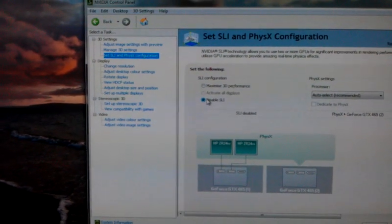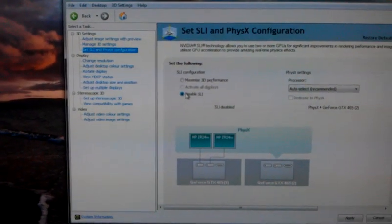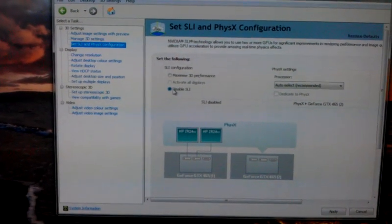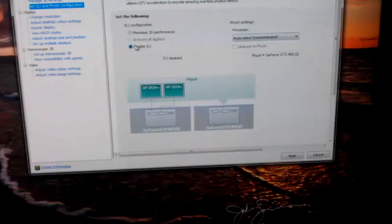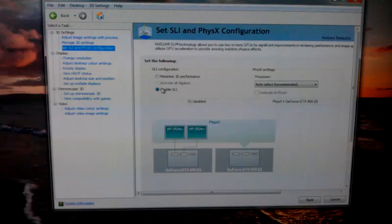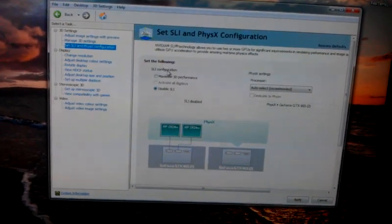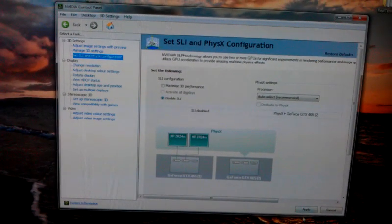If I say disable SLI, which is what I would do if I'm not going to be playing games for a while since it makes the card run a bit cooler and reduces the amount of noise the computer makes, I'll now click on apply.